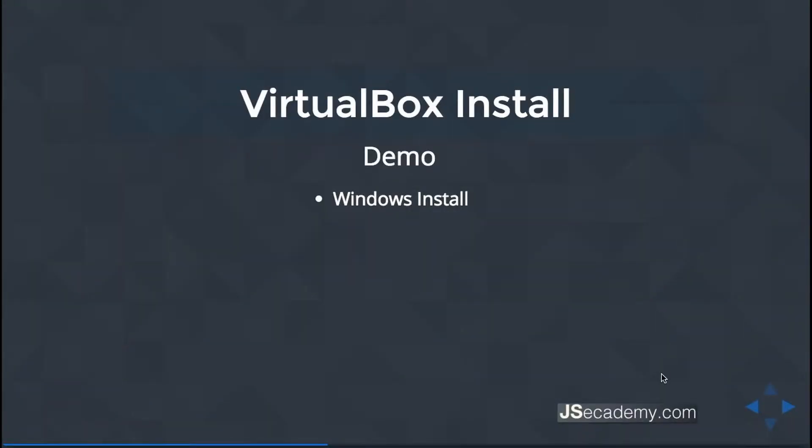In this demo I'll be walking you through how to set up VirtualBox on your OSX system. VirtualBox is the type of virtualization software that we'll be using. I'm going to go to my Mac and we'll get started.